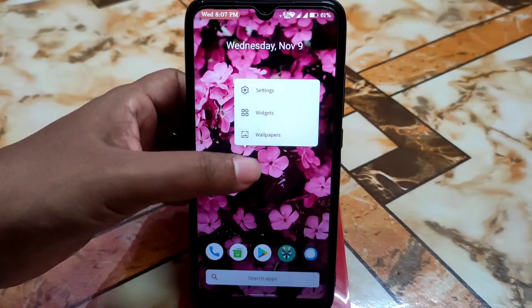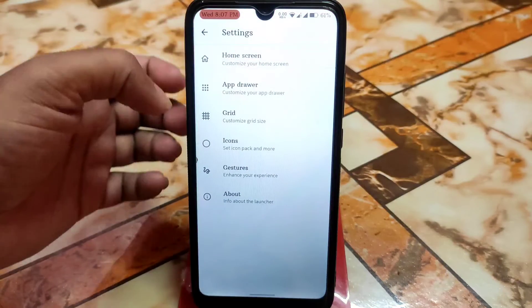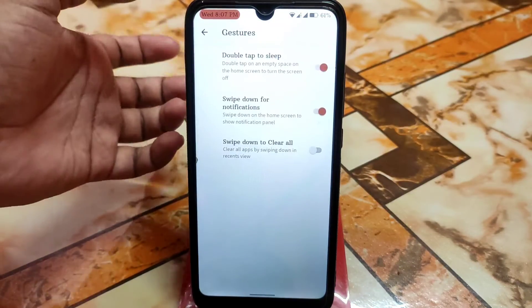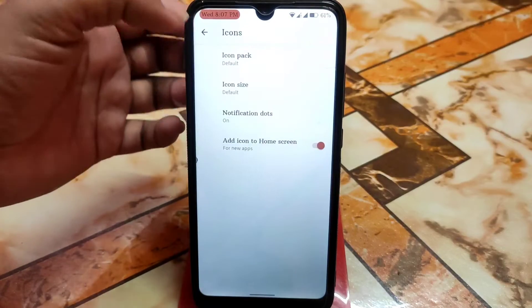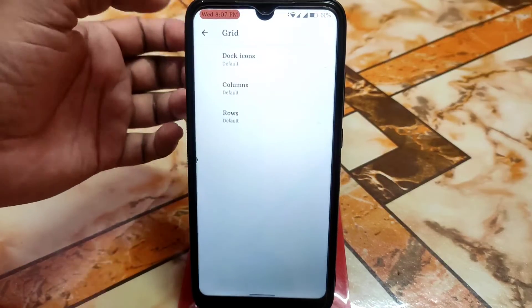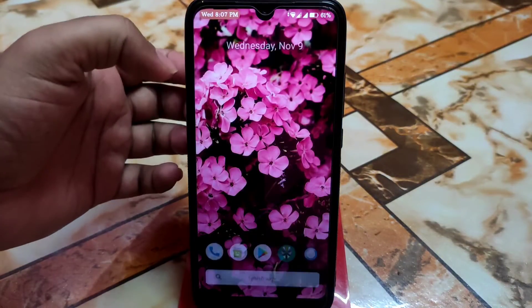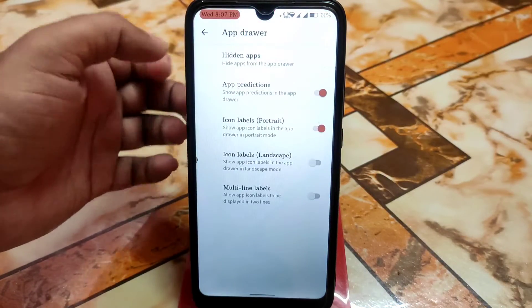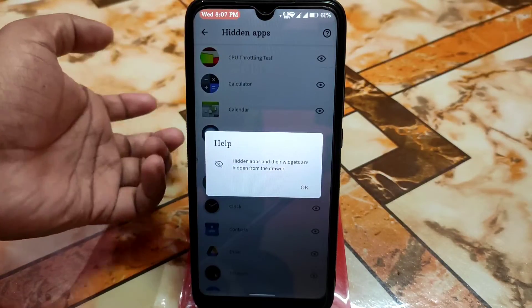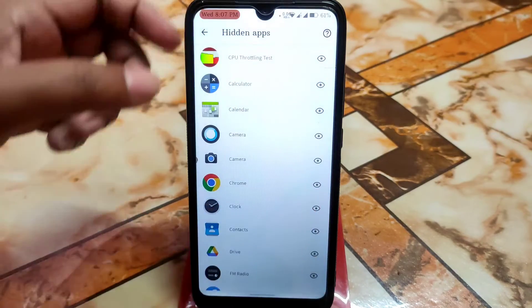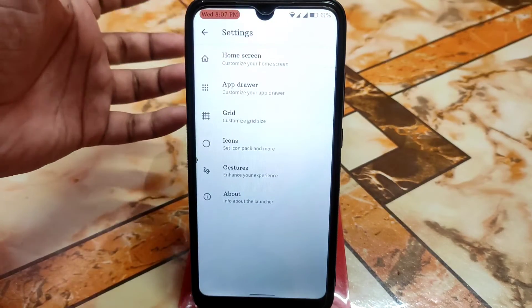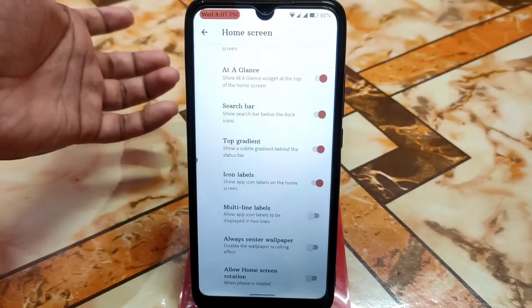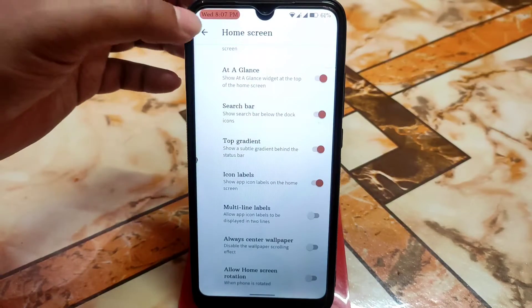The default launcher is Shadow Launcher, which offers customizations including gestures, icon size, and grid options. The app drawer and hidden application feature are available if you want to hide apps. Shadow Launcher is great overall, and an 'At a Glance' style feature is available as well.